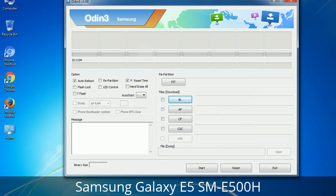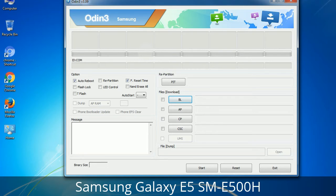Please be aware that you need to be very careful while using Odin, especially with the Re-Partition option — you need to select the right PIT file. If you do not have the right .pit file, do not check Re-Partition as it may break your phone. You need to select the right file against each button — click on the button, browse, and select the appropriate file. These files are usually found inside a firmware zip package. If used carefully and in the right way, Odin is a very handy tool.